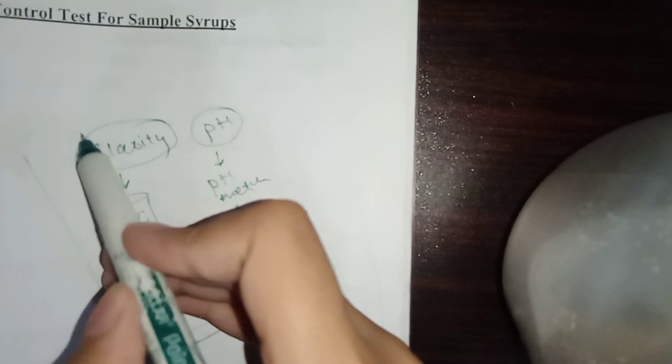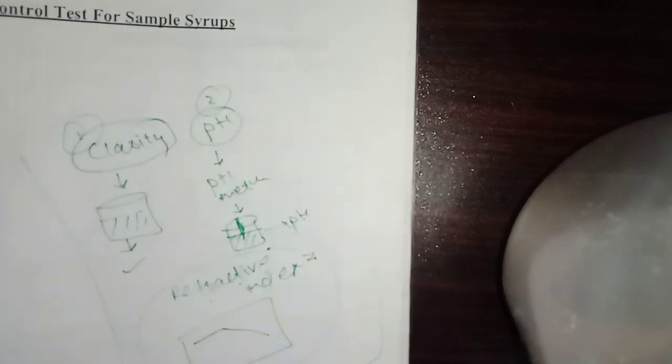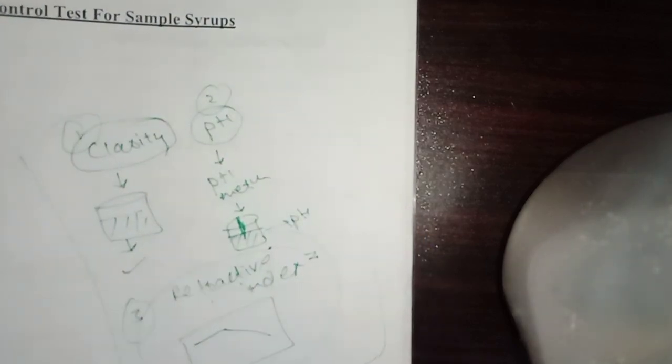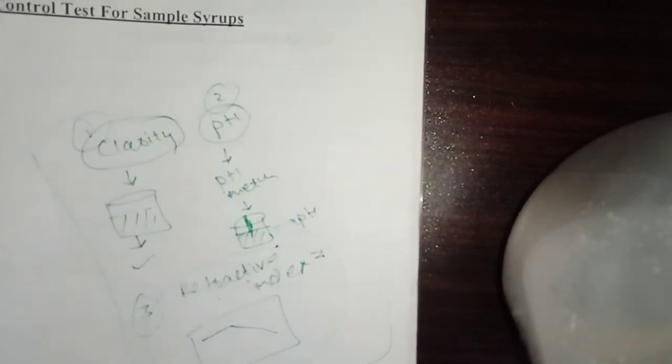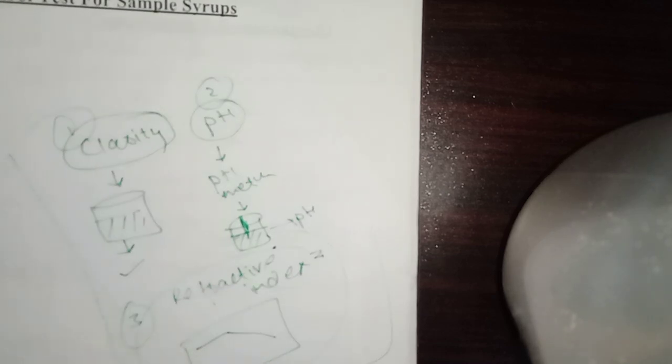So the tests are clarity test, pH check, and refractive index check. These tests are performed for syrup.